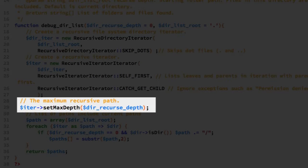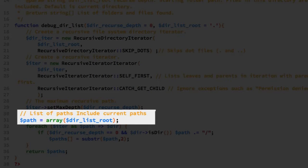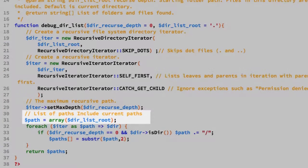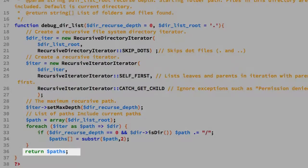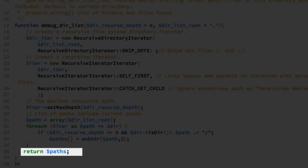On line 29, we use the setMaxDepth method of RecursiveIteratorIterator, passing in our function's first argument to determine the number of levels to iterate. On line 31, we start an array that will hold a listing of all paths, initialized with the second argument to our function. We then use a foreach loop over the iterator; on line 33, we check if it's a directory and we're not on the first level, in which case we append a slash. Finally, on line 36, we return the array for use in the calling program.